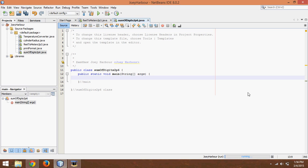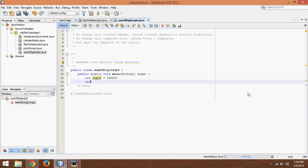So we're going to have two variables. The first one is we're going to call it input. So int input and we'll just choose a random number for that. Let's go with 28329 and we need one more number int sum and we'll set the sum equal to zero to begin with because we haven't done anything yet.